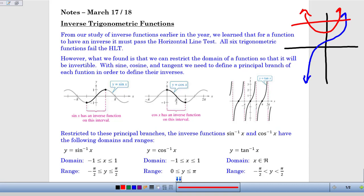What we did in that circumstance is we restricted our domain — we basically wiped out half of the graph and said we're only going to consider the inverse for values where x of the original function is greater than or equal to zero. That's what we do with inverse trigonometric functions. In order to get only one output — one angle — for every input ratio, we restrict ourselves to just a small portion of the original curve. That portion is called the principal branch.